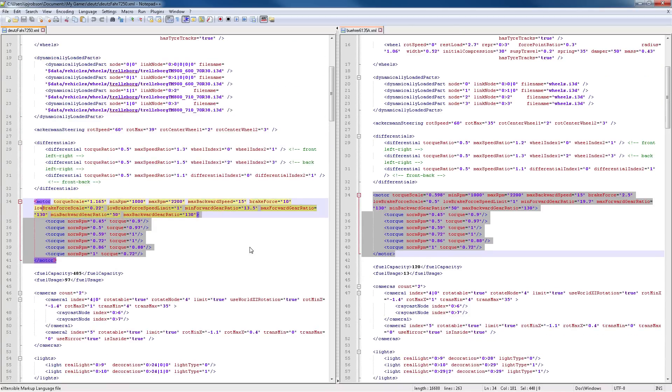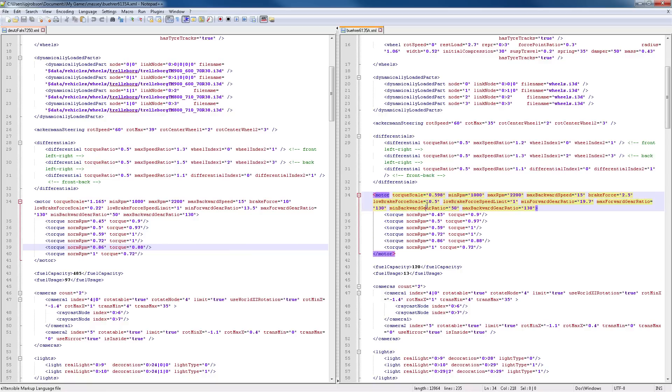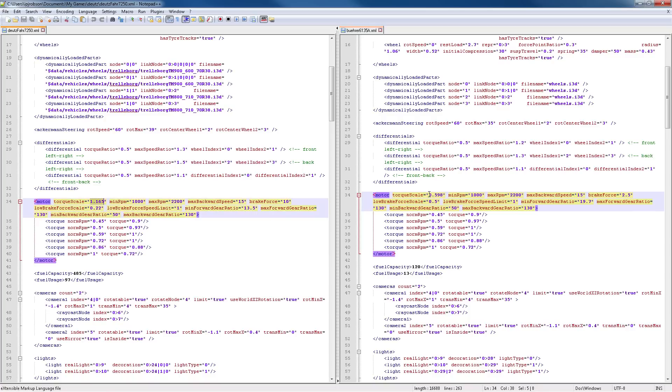What we're going to do is adjust them so they are the same. So as you can see, we have a torque scale of 0.598. What you can do is take these numbers from the Dutzfahr, copy them with Ctrl+C, paste them over here with Ctrl+V.